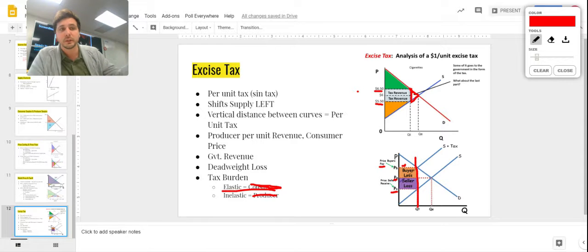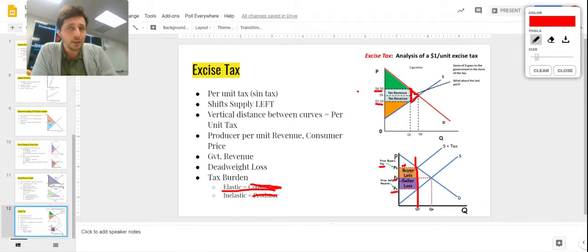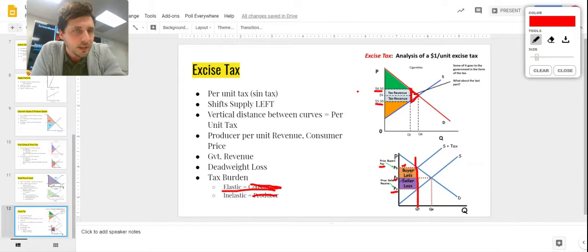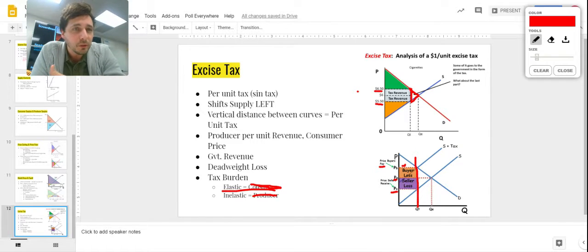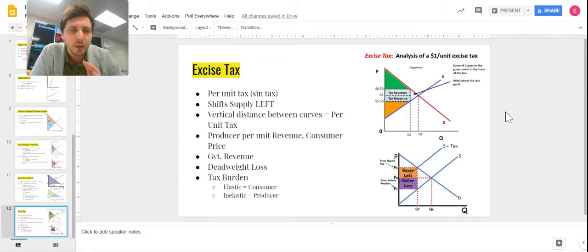Here's why: if demand is elastic, raising the price on consumers means they'll demand much less of the good, so the producer can't afford to pass it on and absorbs the loss. If it's highly inelastic, it doesn't matter — consumers will buy it no matter what, so the producer passes the tax entirely to consumers. That's why gas taxes and cigarette taxes — both highly inelastic — fall almost entirely on consumers; producers pay none of it.